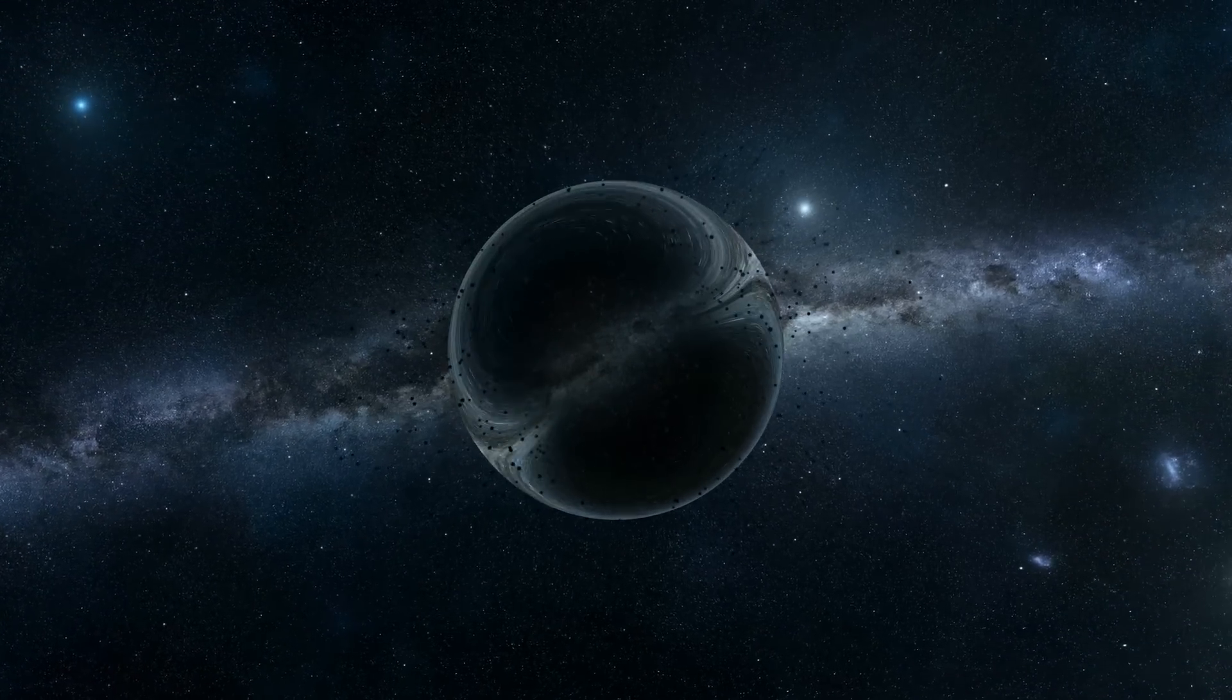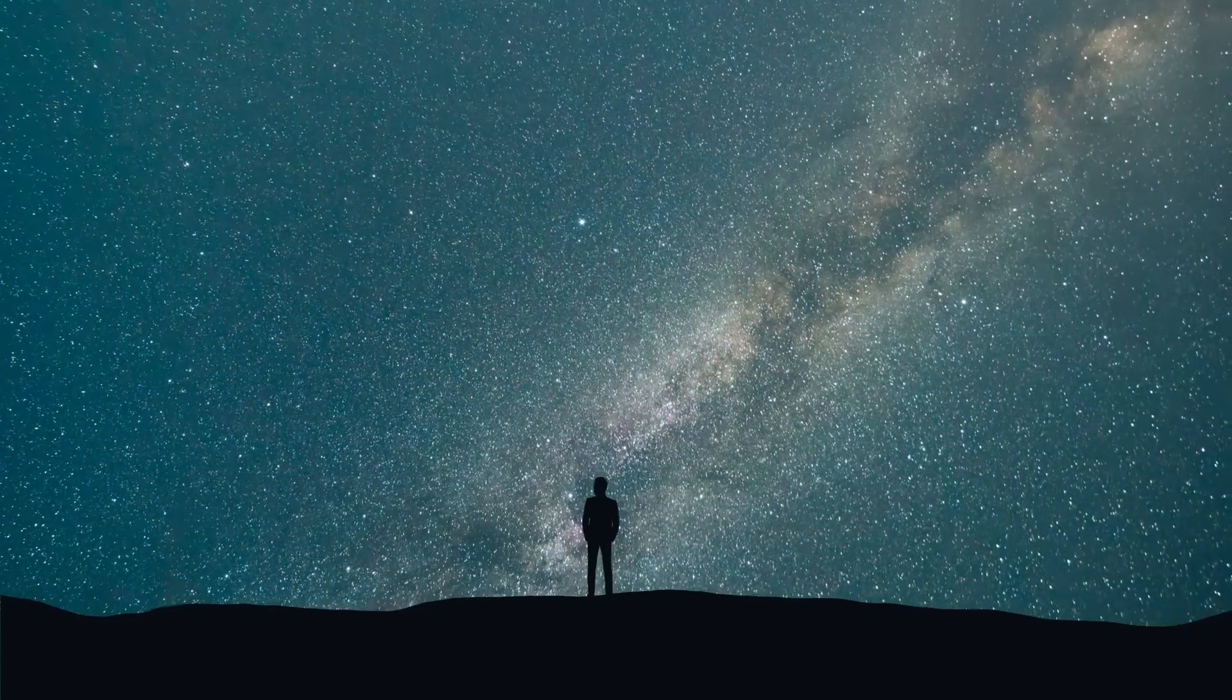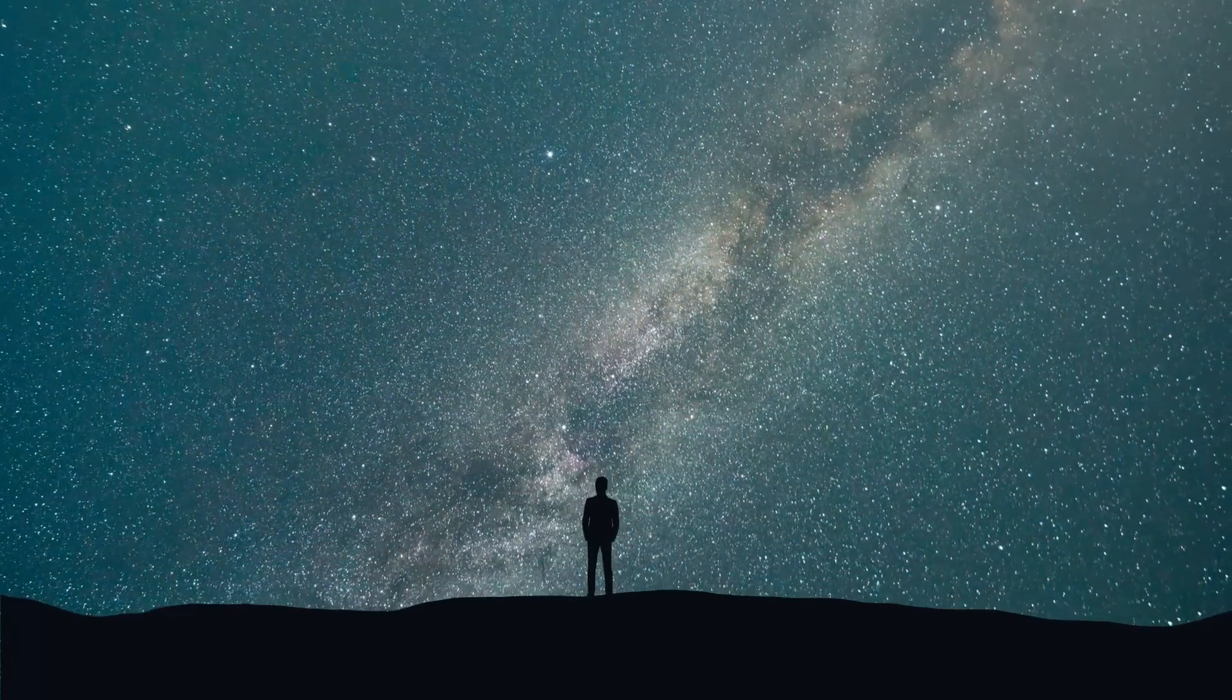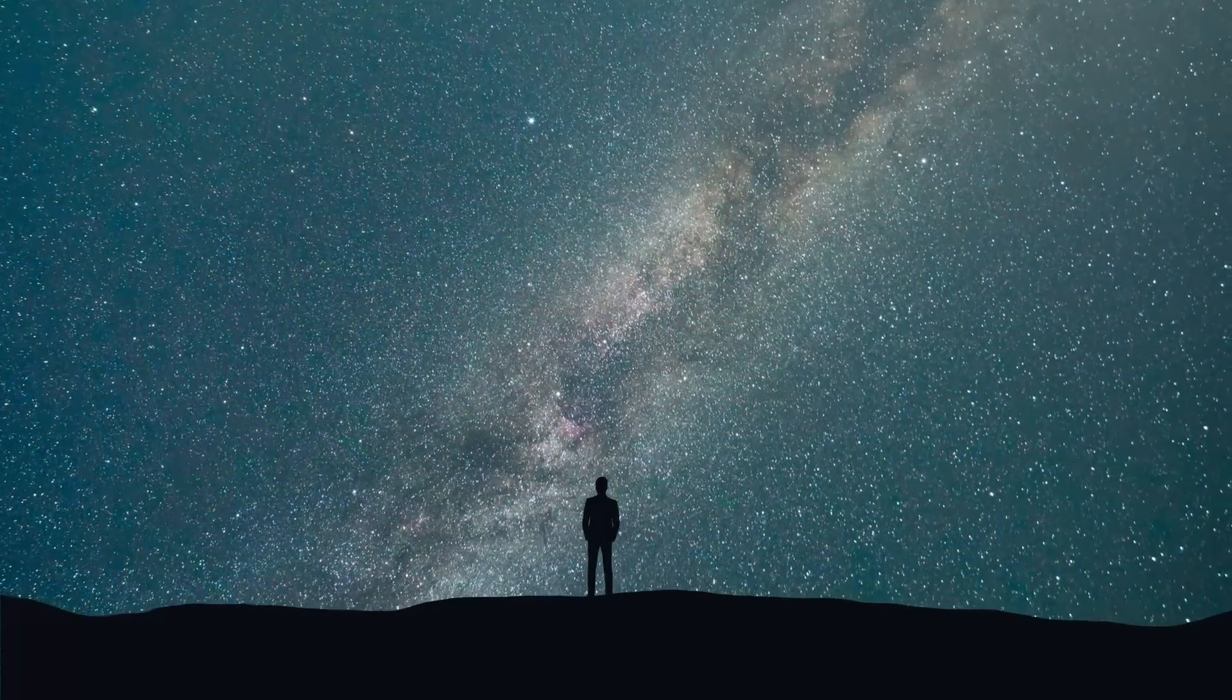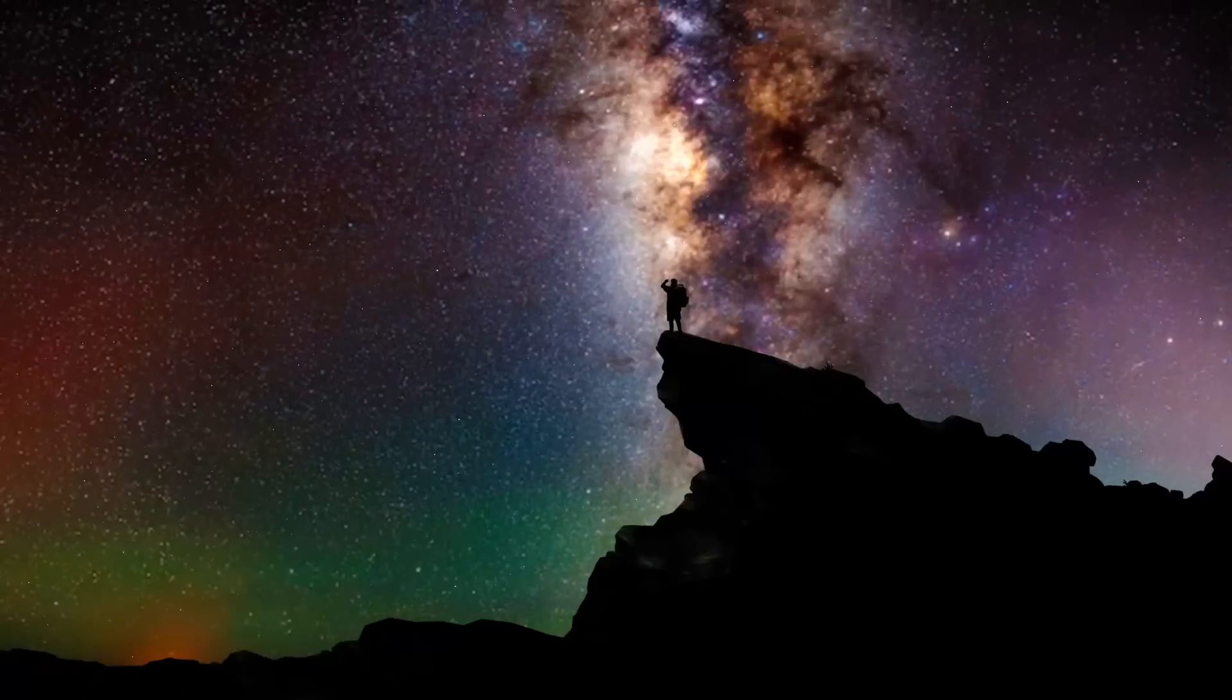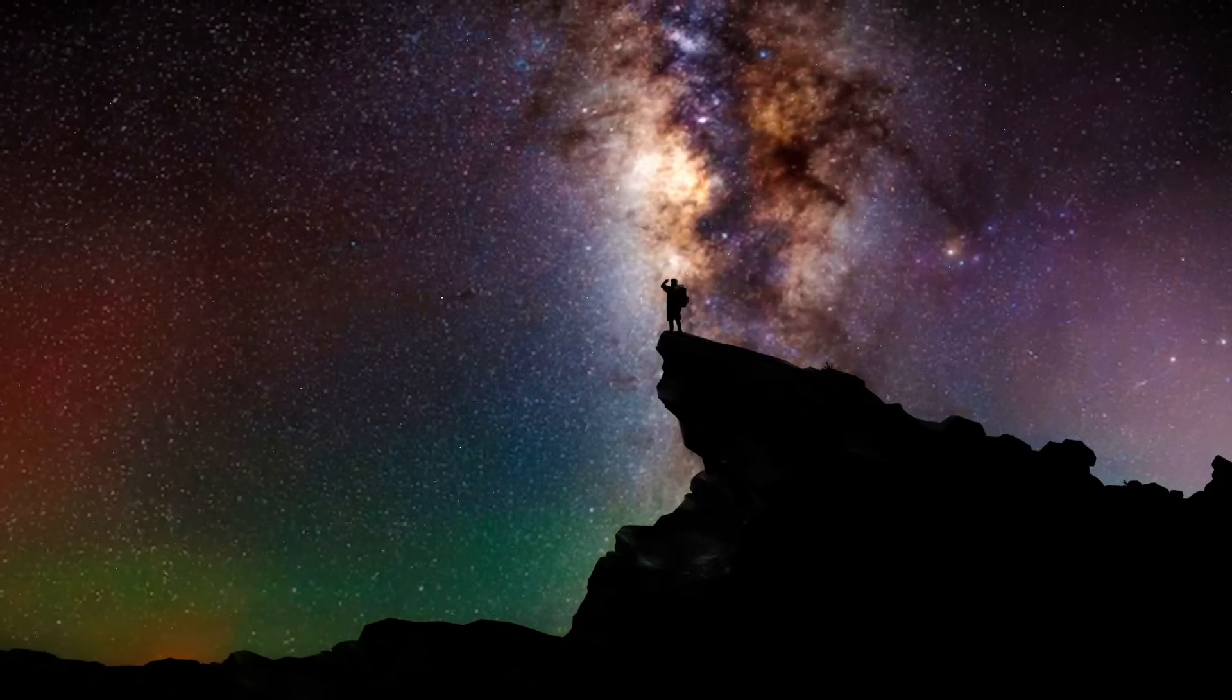And that's it for the video. How can the entire universe come from absolutely nothing? Click the video up on your screen to watch it, and I'll see you there. Thanks for watching.